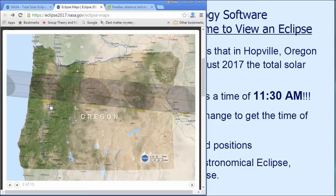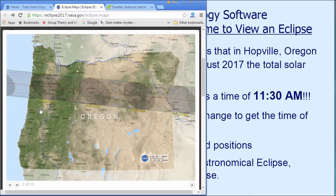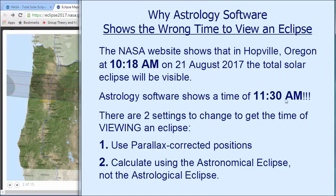However, when you pull up an eclipse chart for Salem, Oregon in your astrology software, it will not show that it's happening at 10:18 a.m. unless you change some of the settings. This will be true in probably any astrology program, because of the way we think about where planets are in astrology — it's not compatible with the idea of viewing an eclipse. There's a little town just south of Salem, just about perfectly on the line, called Hopville, Oregon. So let's pull up an eclipse chart for Hopville, Oregon, and instead of 10:18 a.m., it's going to show 11:30 a.m.